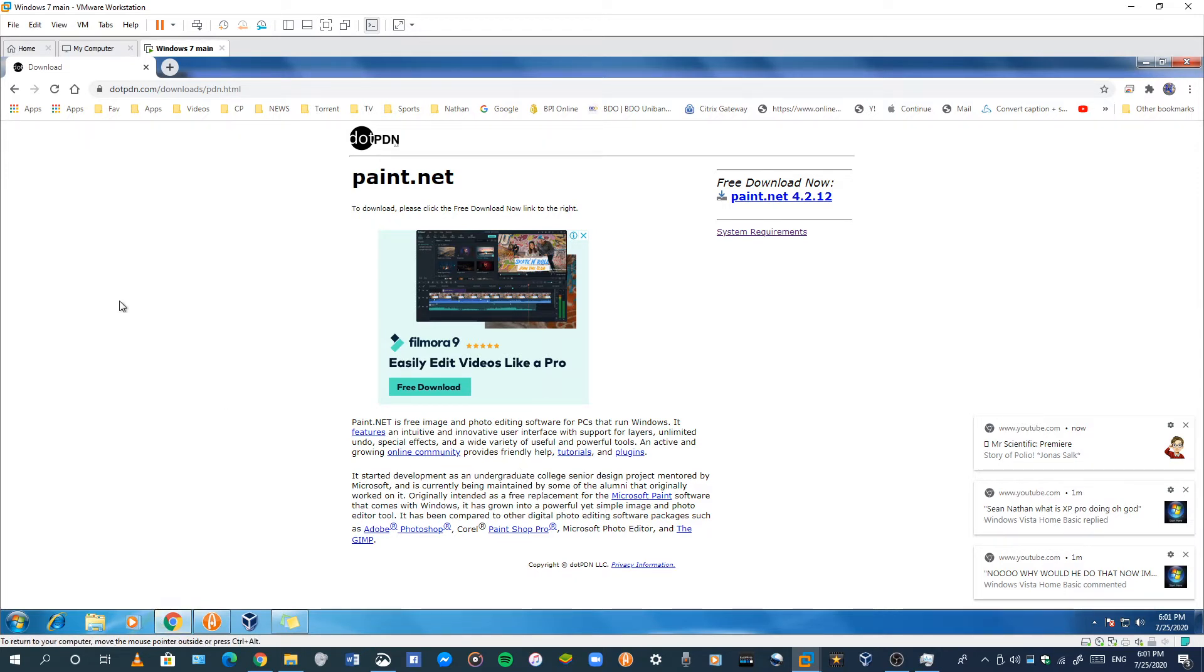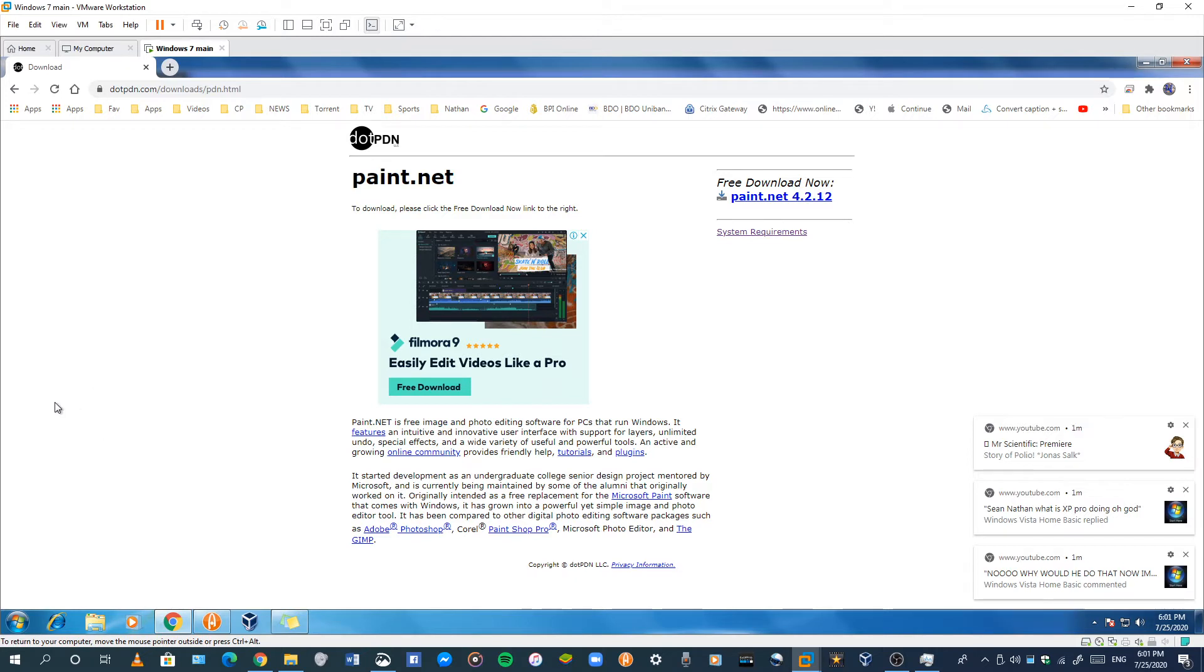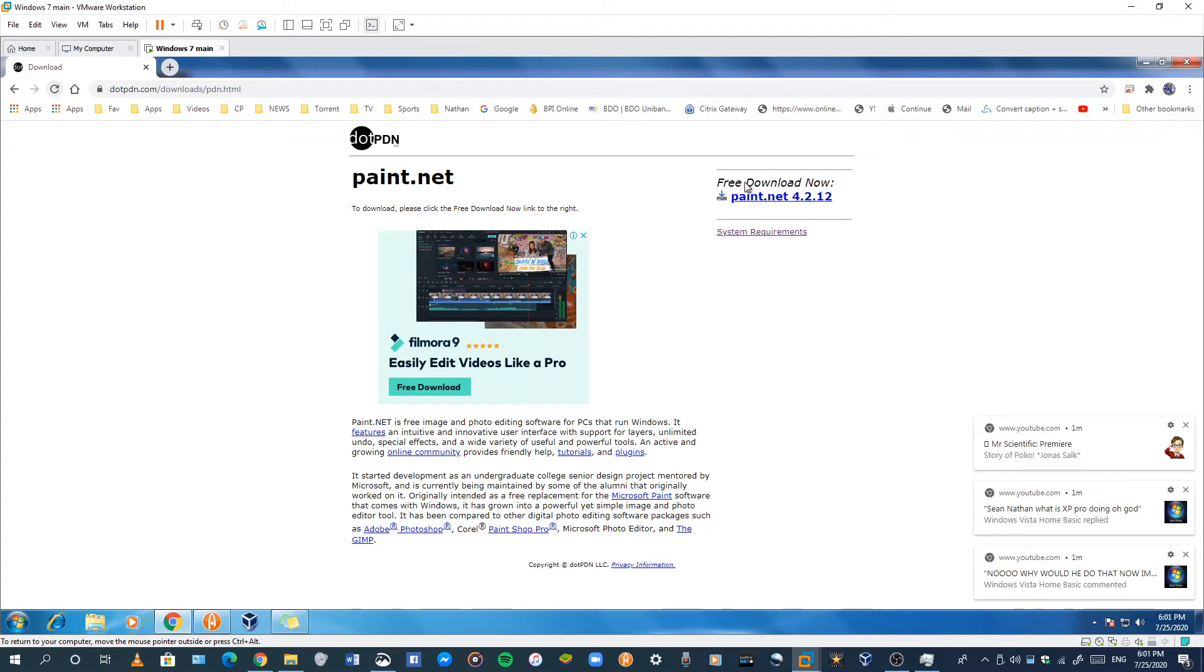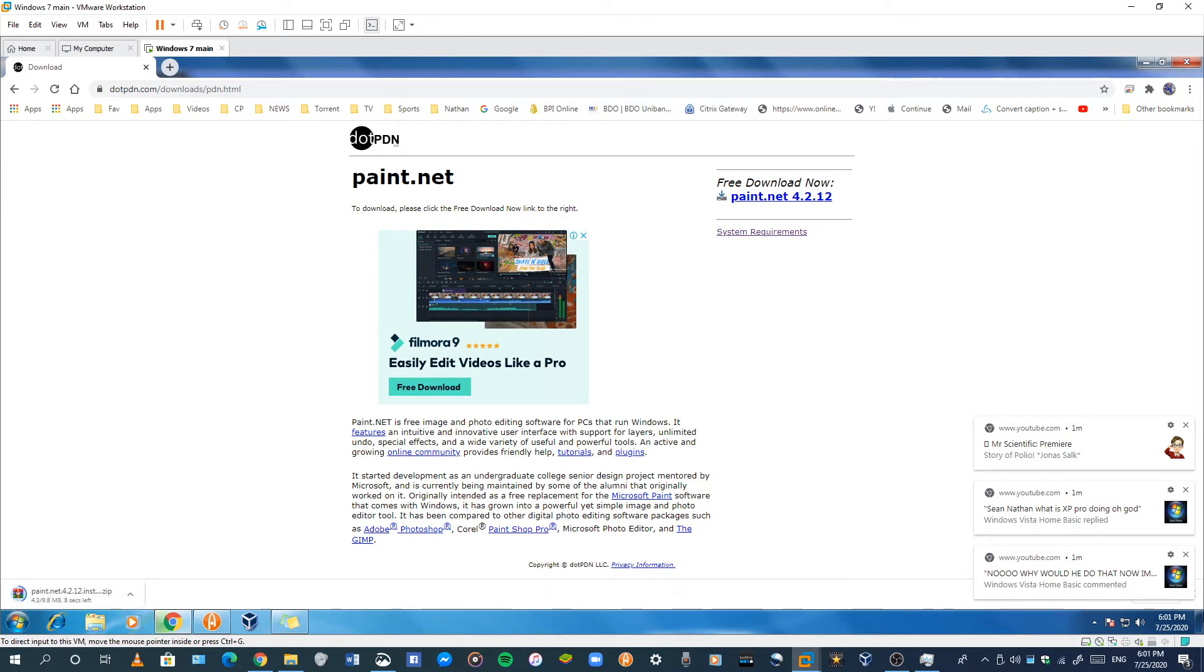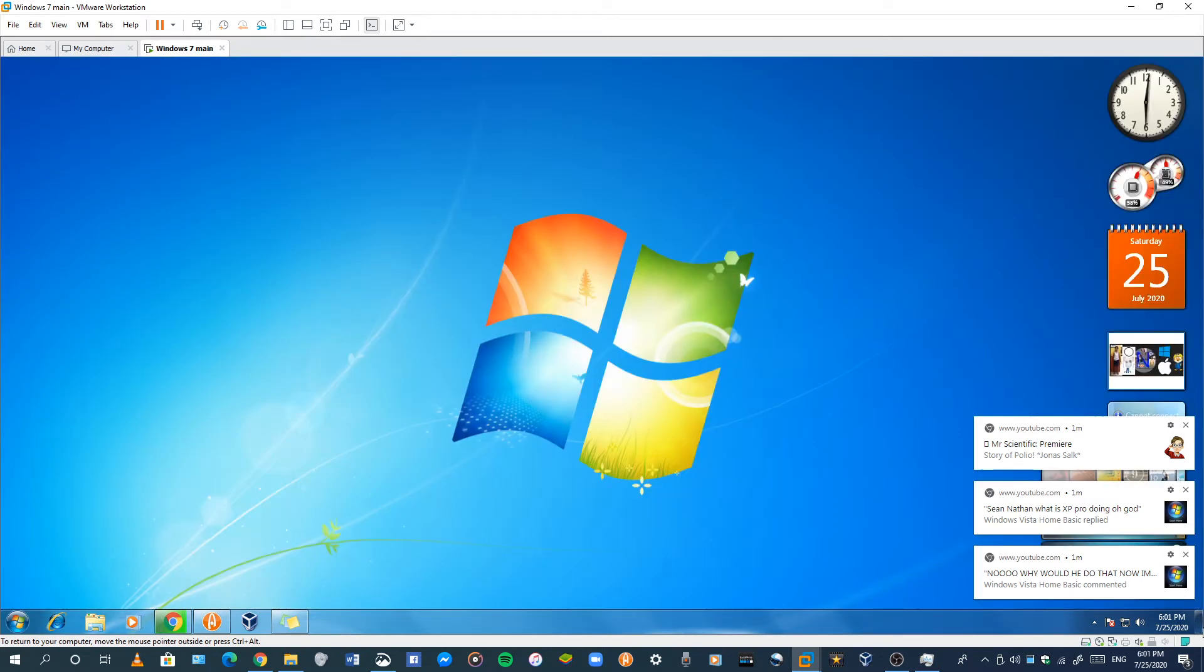Press this picture and it will automatically download on the lower left. Let's see, finally download. Press this.